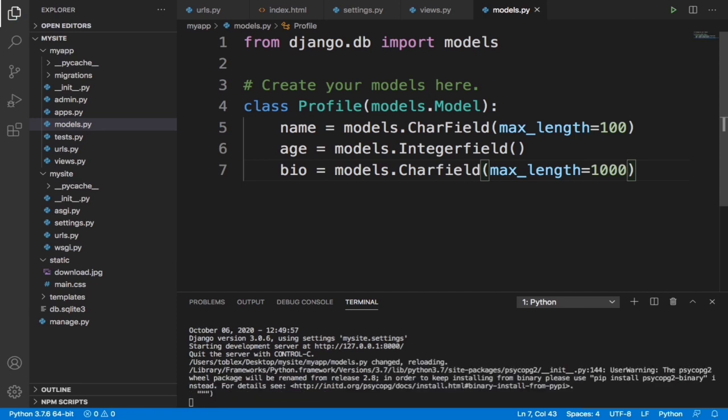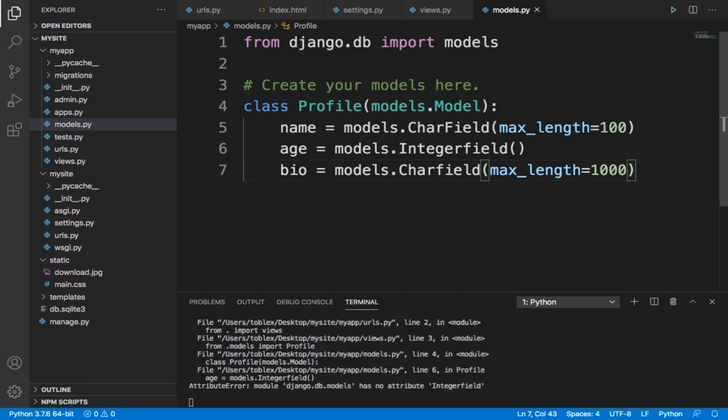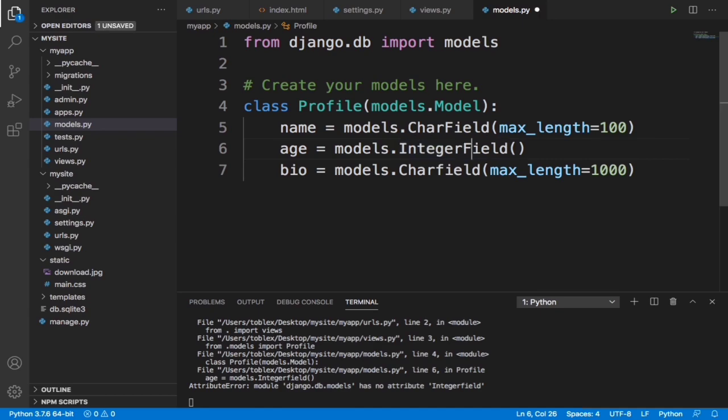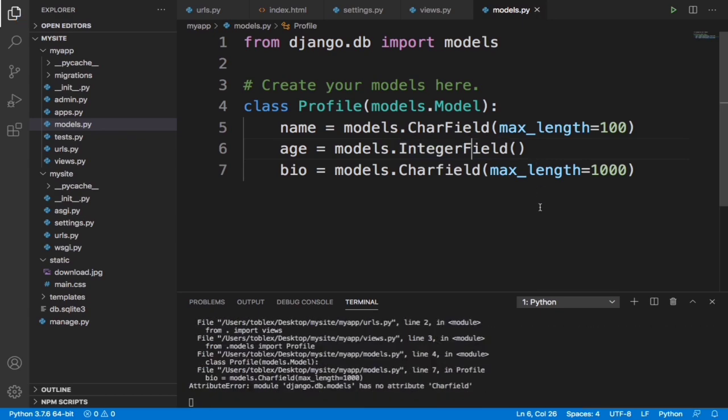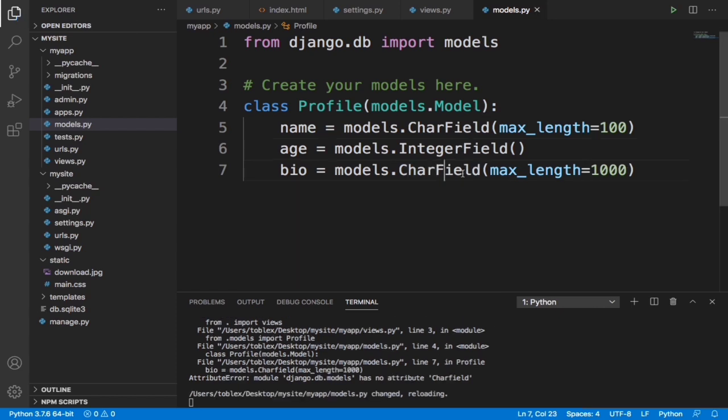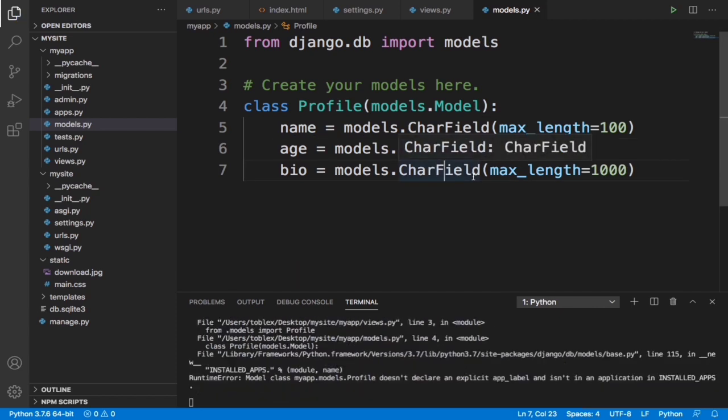It's giving us an error - it says no attribute IntegerField. That's because this is meant to be a capital letter. Now we save this, we shouldn't have any error. CharField again. I don't think we should have an error now.